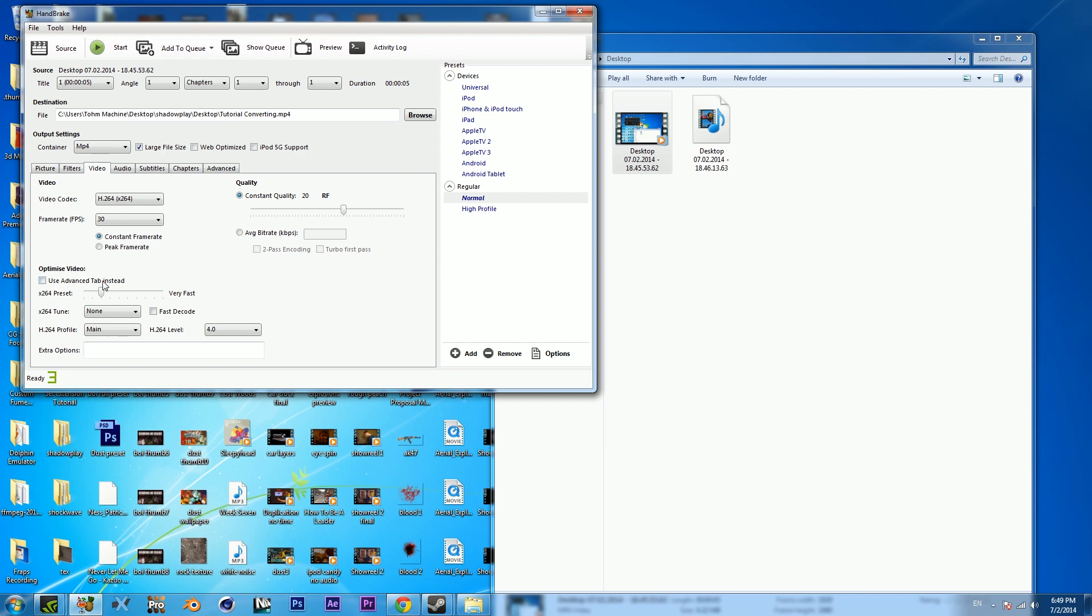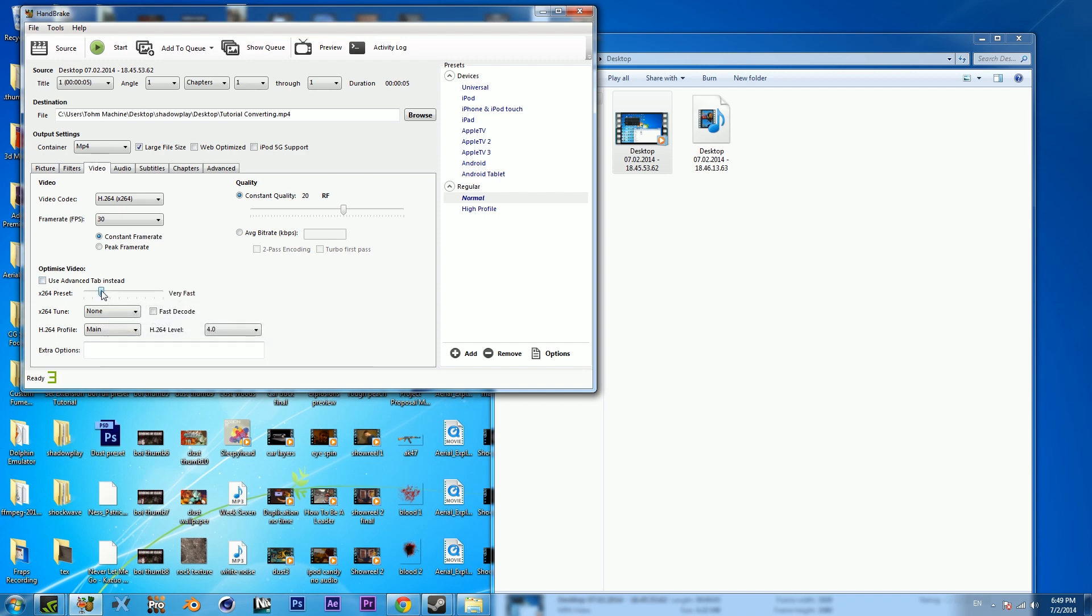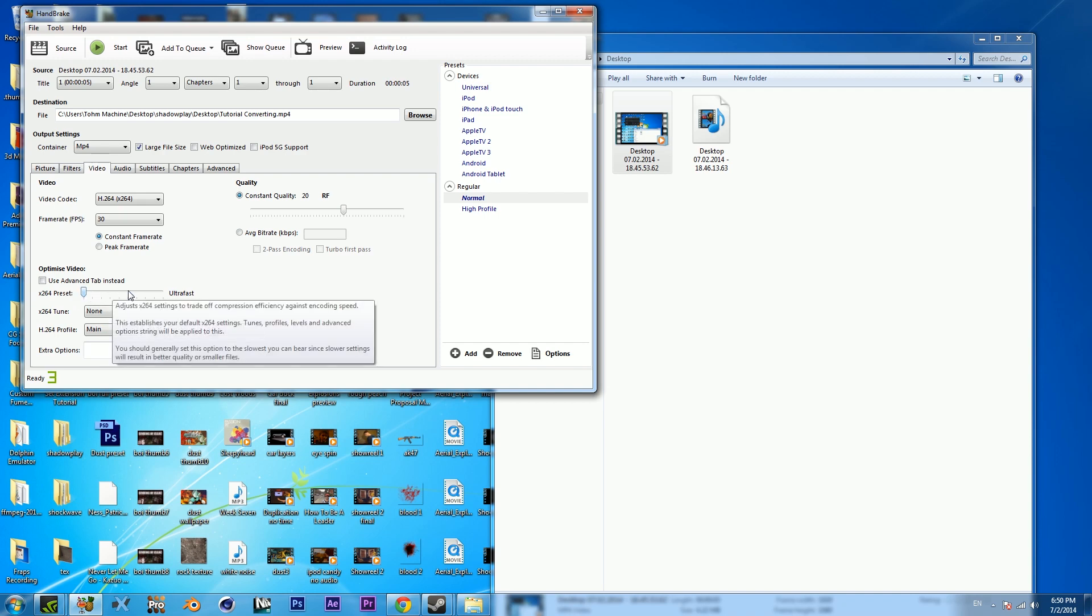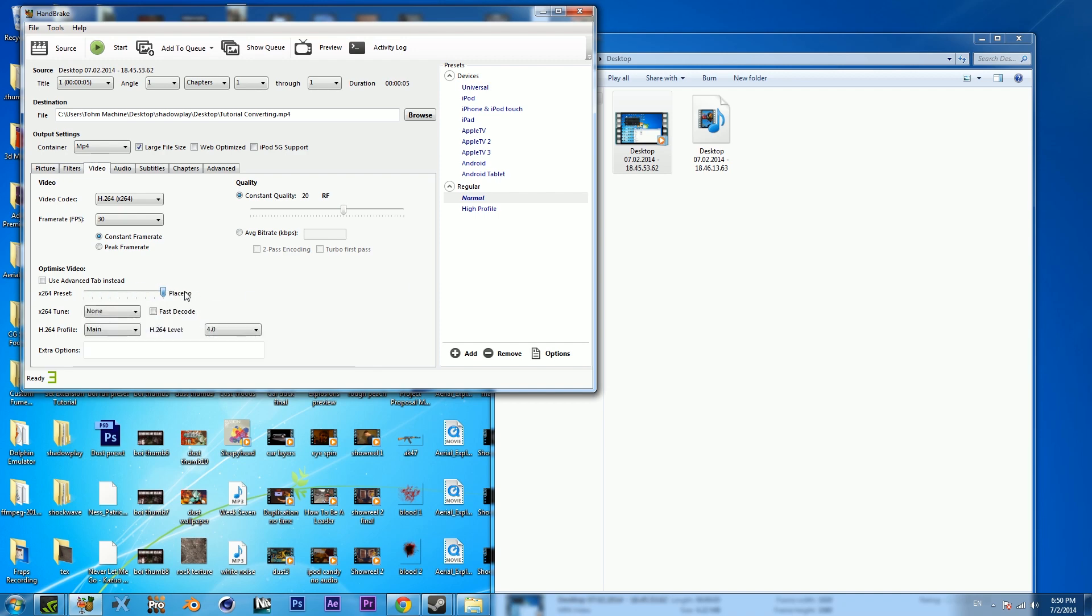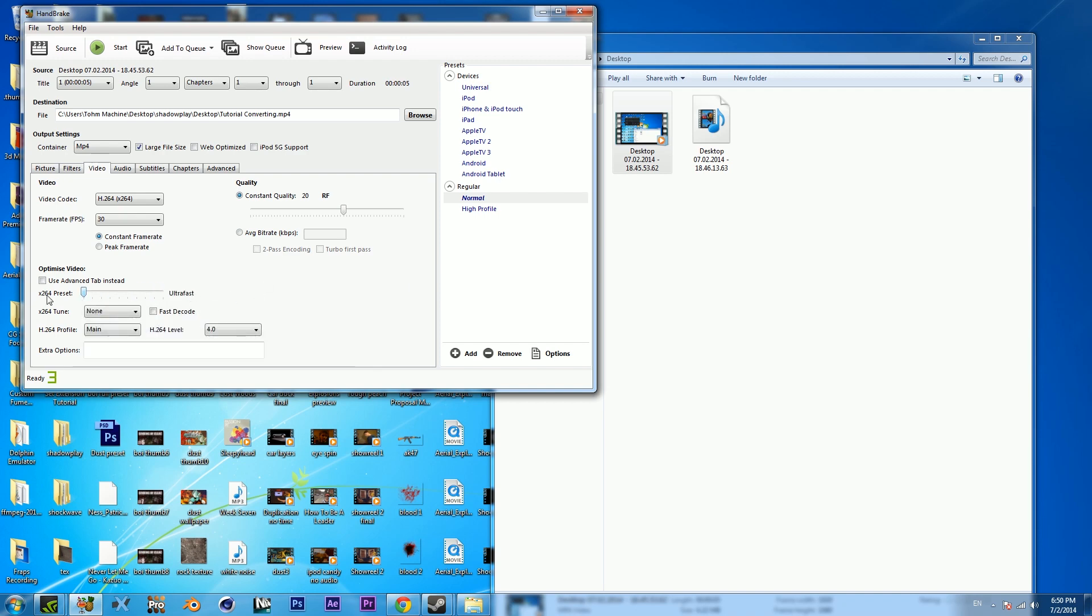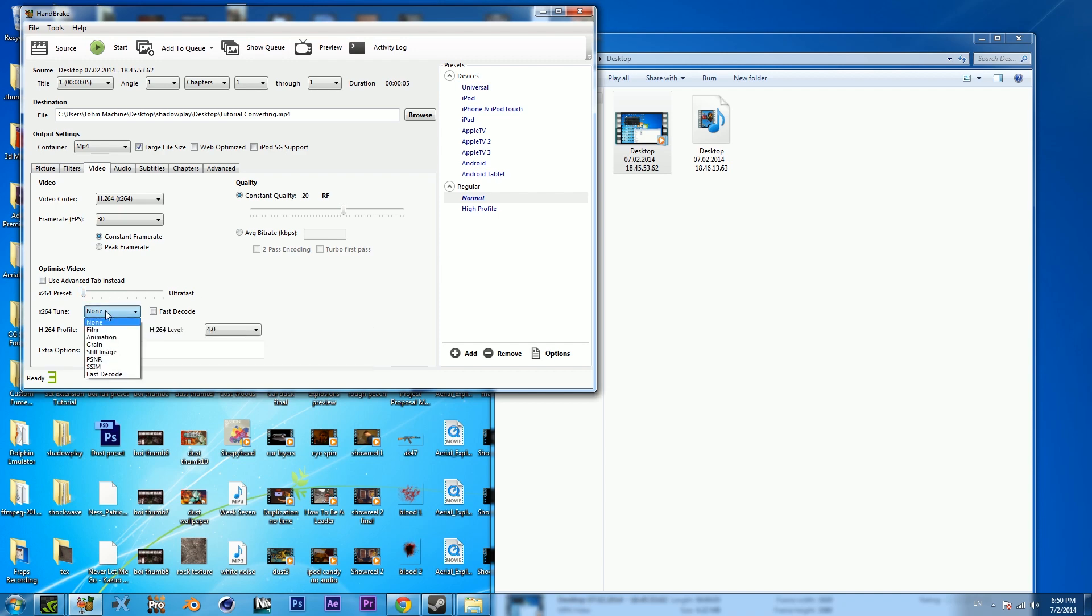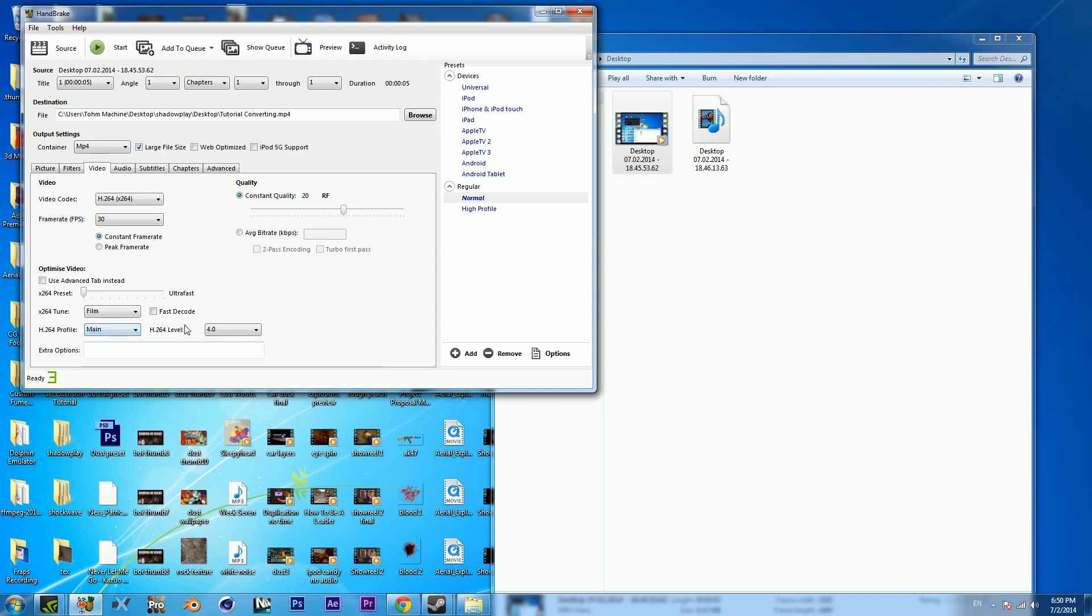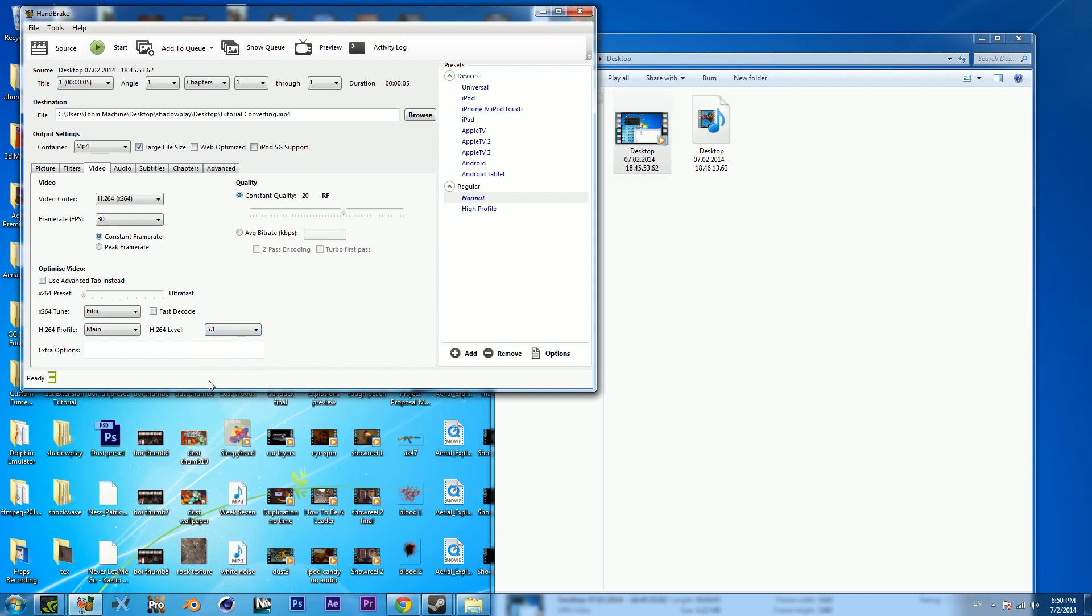Next, what you want to do is this is pretty much for quality. I'll bump this all the way up to H.264 preset. The more it is to the left, the higher quality. Keep it to the left. It's a pretty good balance between quality and speed. It does say ultra fast, but believe me, it's all right. Tune, keep it on film, just good quality. Main. Now H.264 level, that's just your quality. I'm gonna pick 5.1 because that's what I record in.